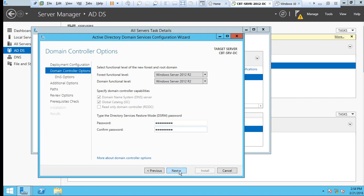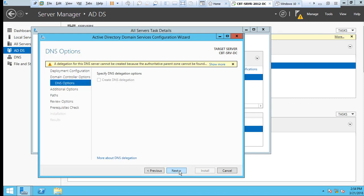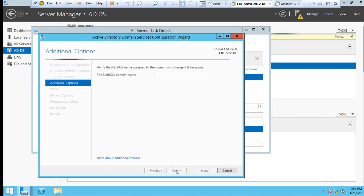And click Next and click Next. That's okay because we haven't done anything, so we're going to click Next.